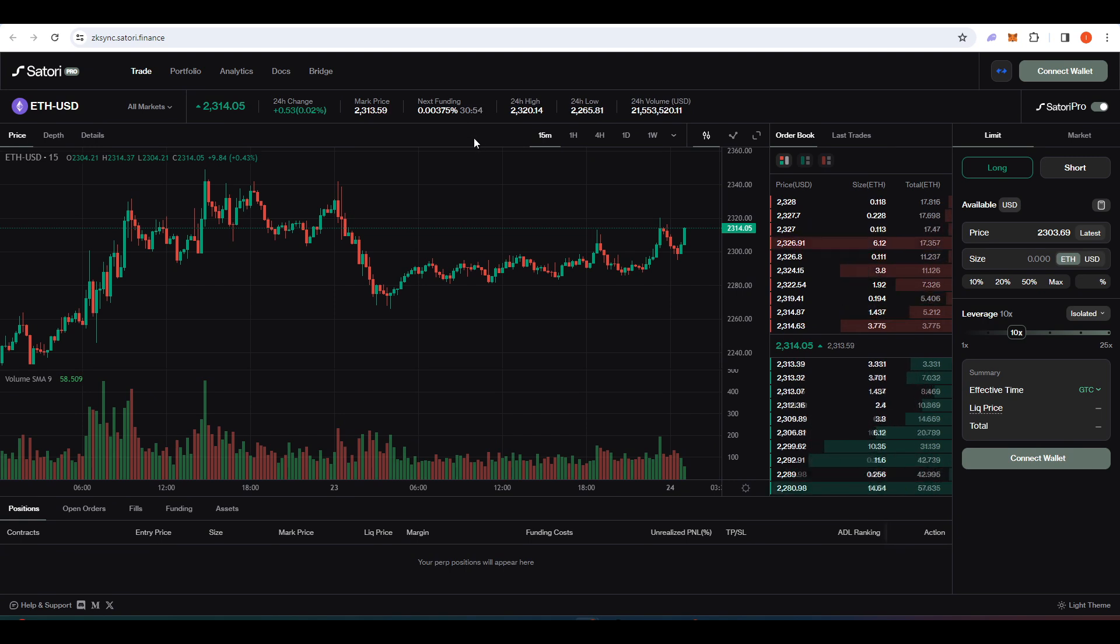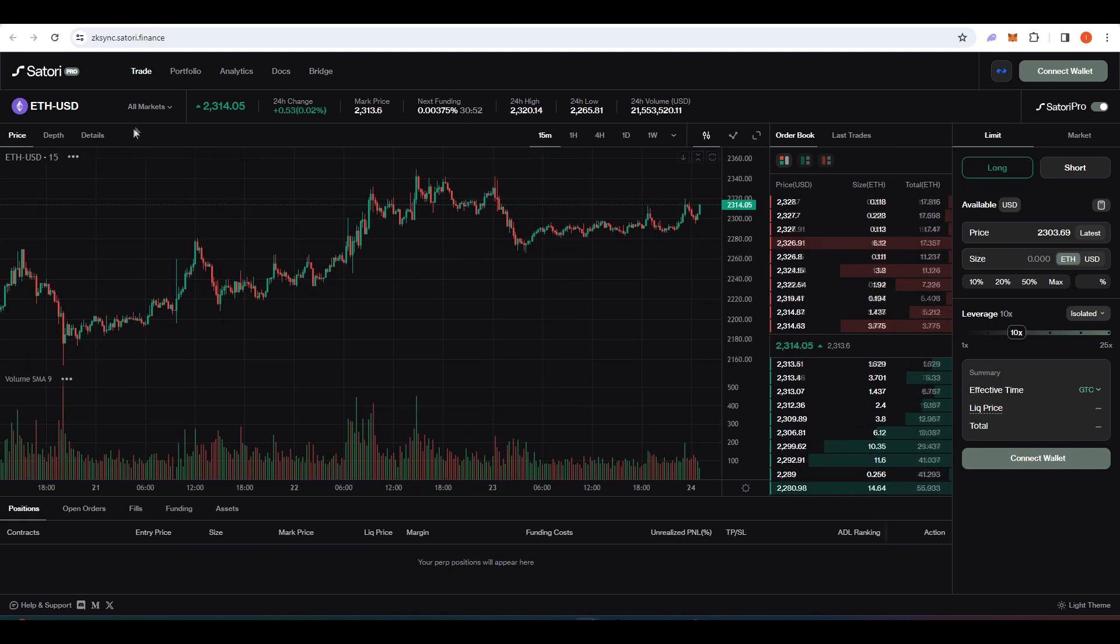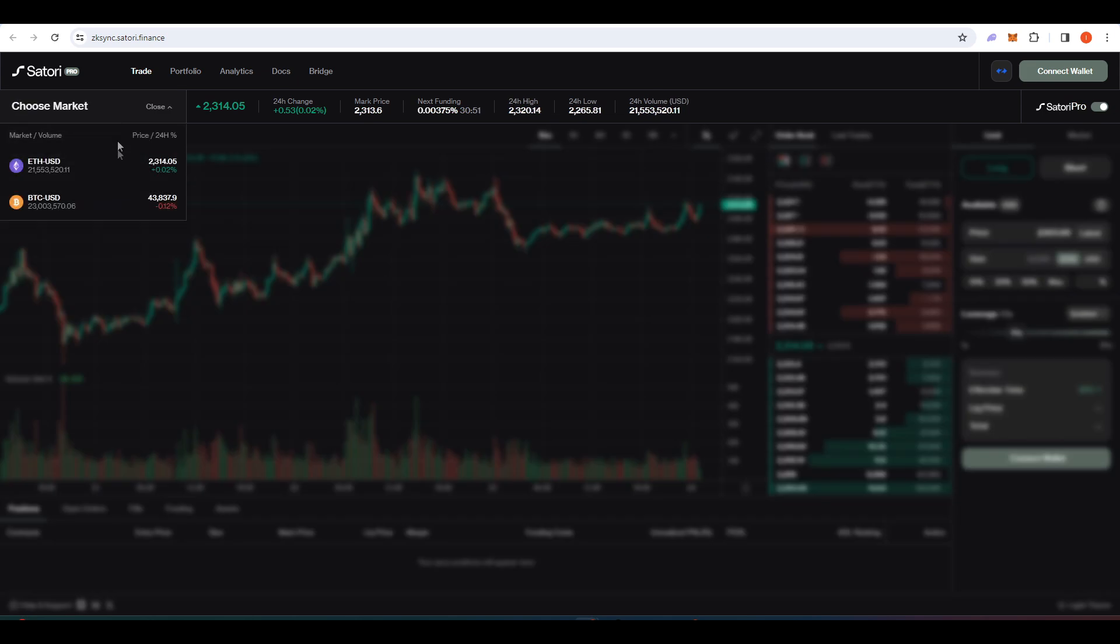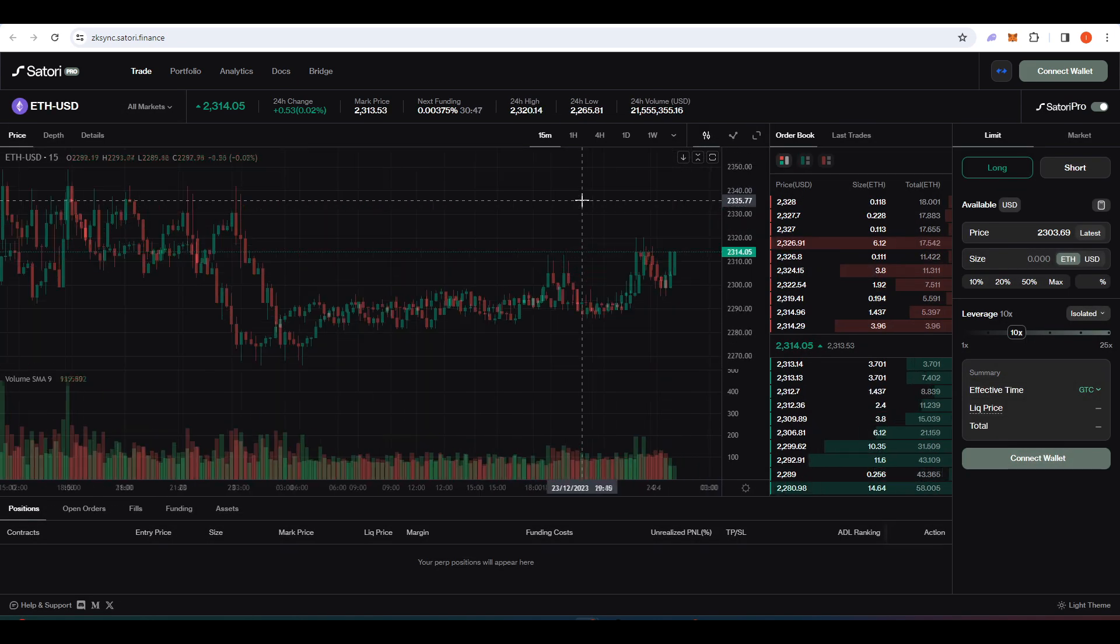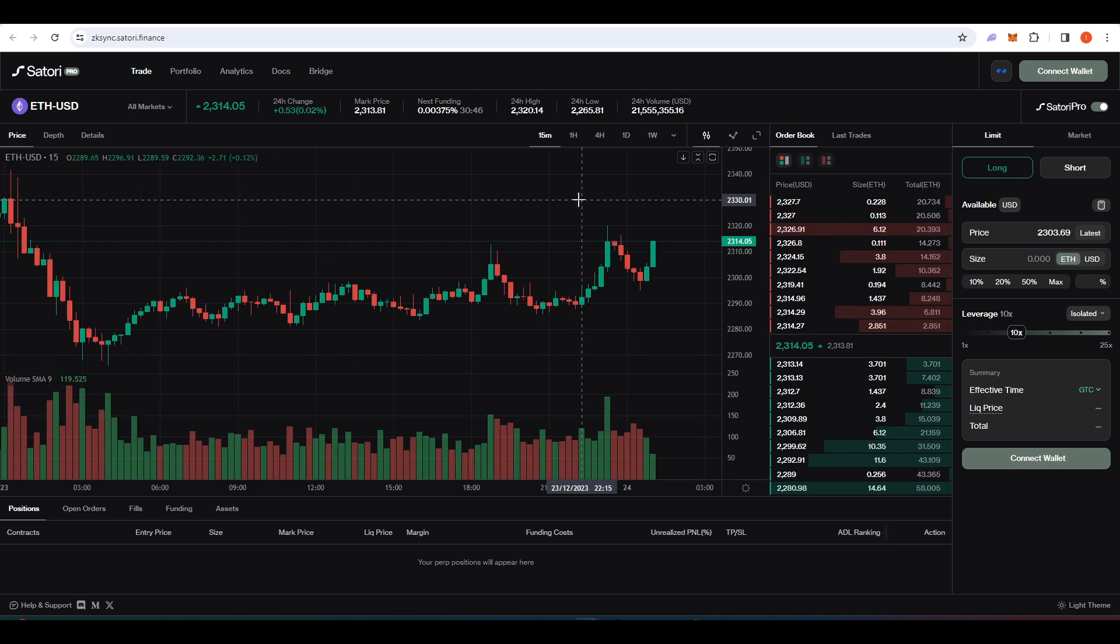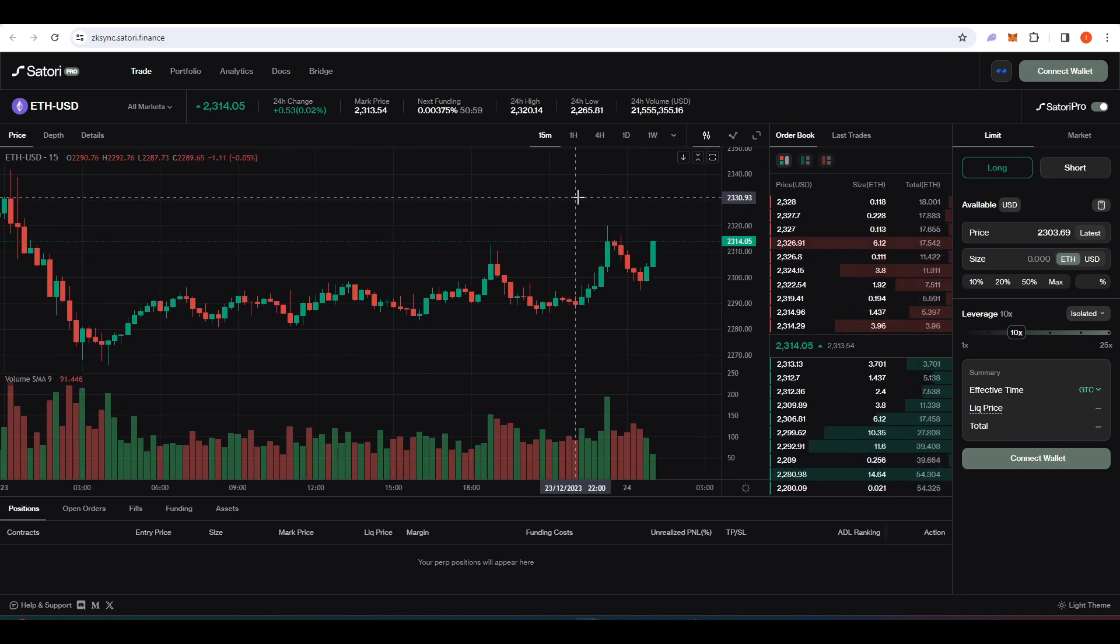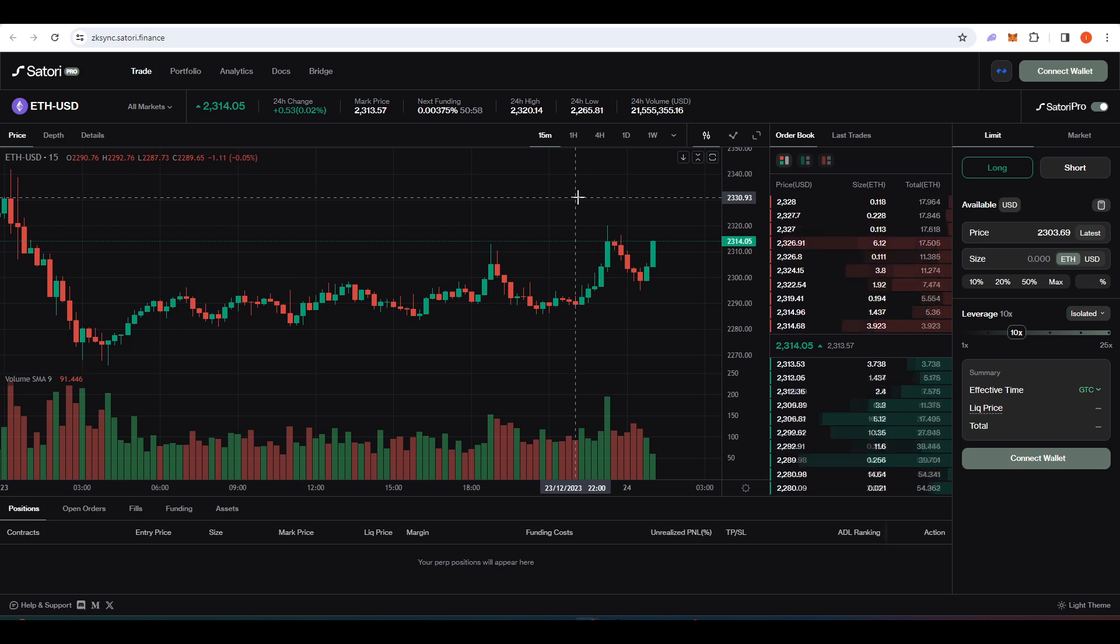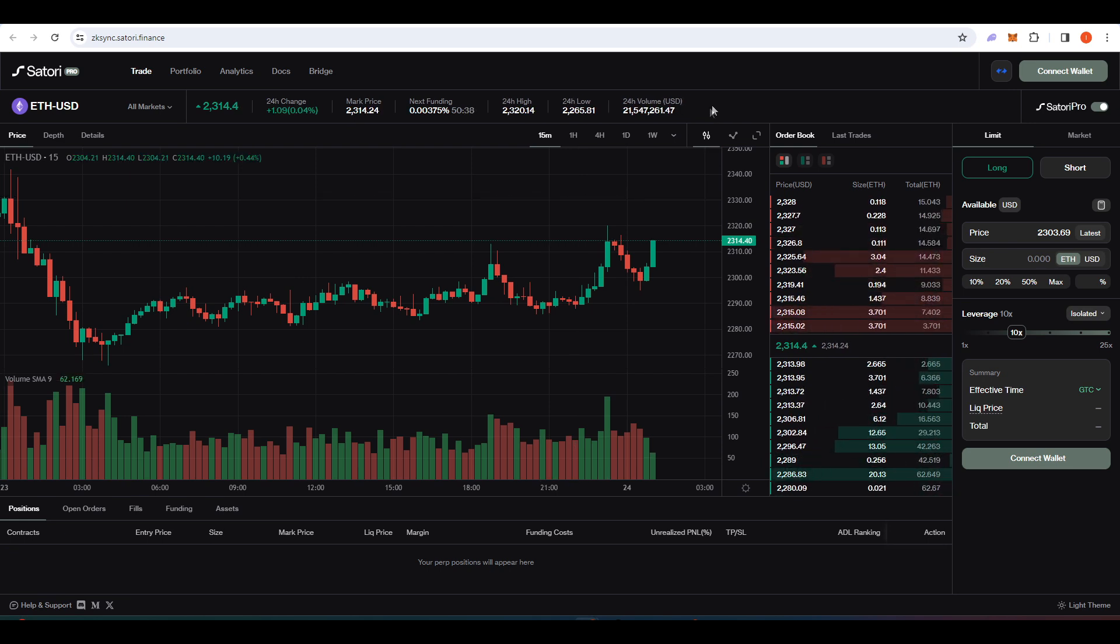We have another perpetual futures DEX here in Satori Finance. So Satori Finance is a multi-chain perpetual futures DEX. You can trade Bitcoin and Ethereum here. When I say multi-chain, I mean multi-layer two. So you have access to Satori Finance on like ZK-Sync, Scroll, Linear, Base and Polygon ZKEVM.